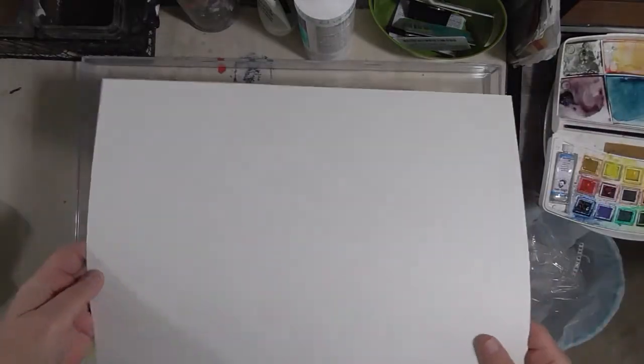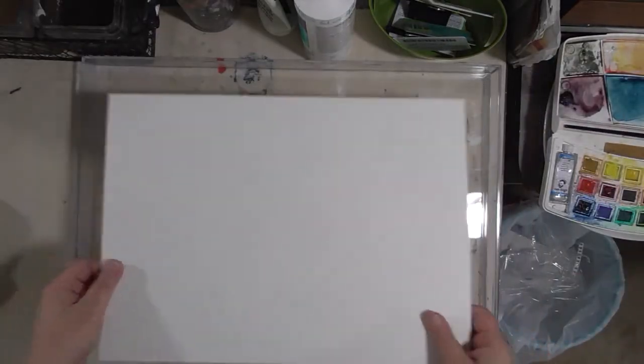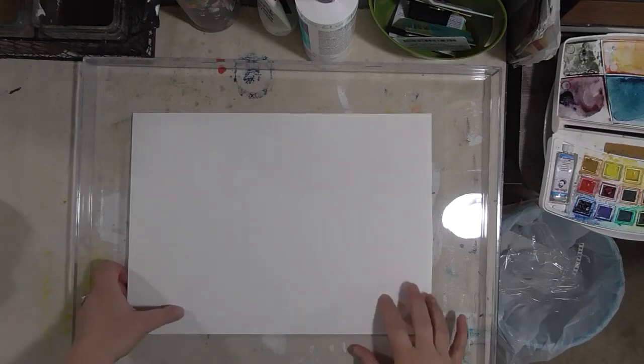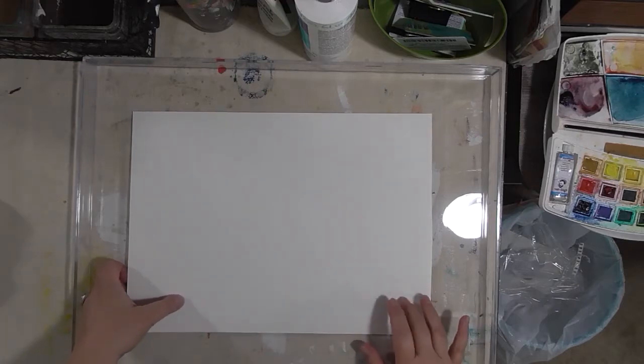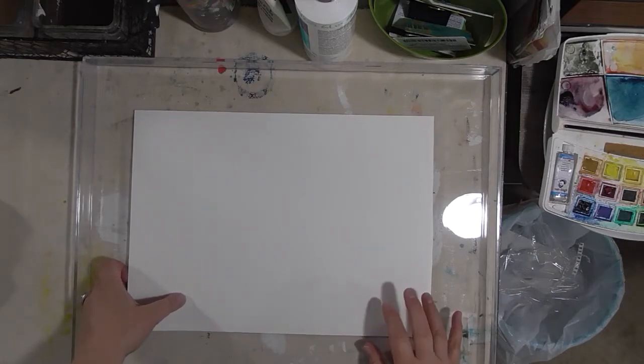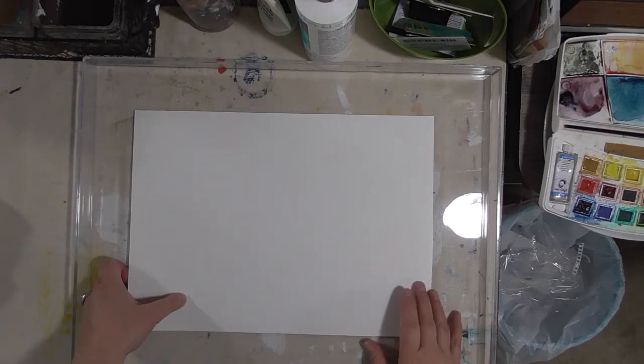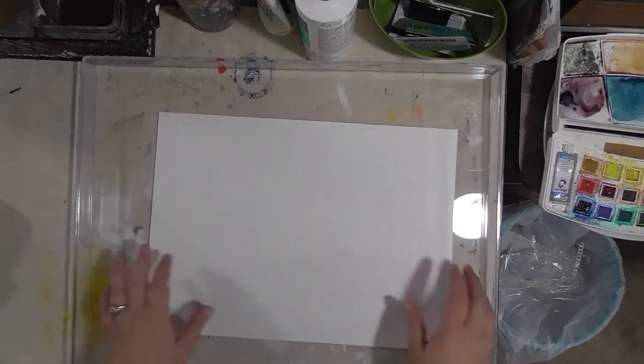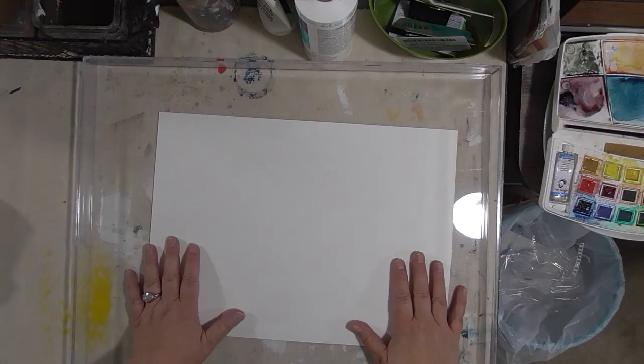This is a sheet of Strathmore cold press 400 series, 140-pound watercolor paper. You could definitely put this onto a board—soak it, get it wet, put it onto a board with some gummed tape and let it dry. I've done that once.